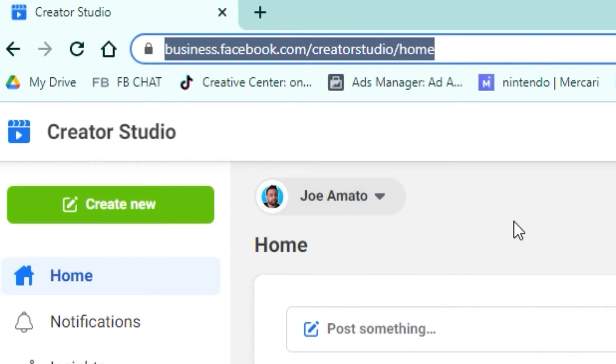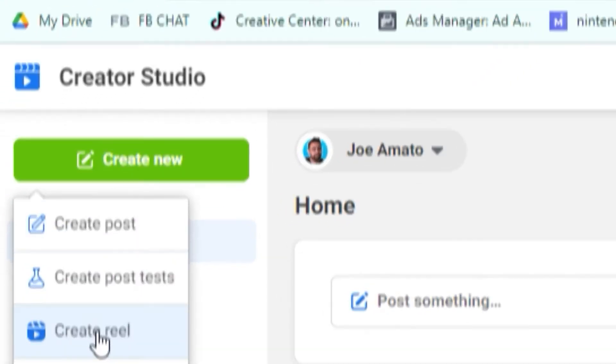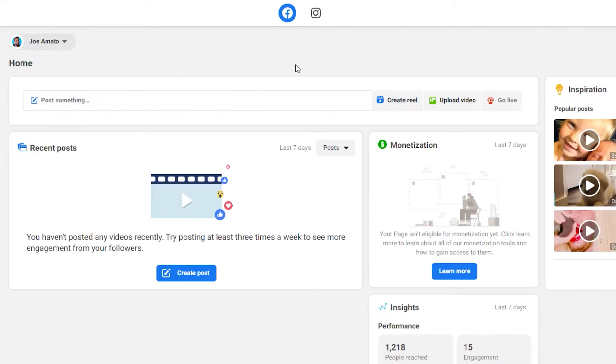Make sure that the correct Facebook page is selected in the top left-hand corner and you're going to click Create New and this Create Reel button is there. It helps out so much. I love it.